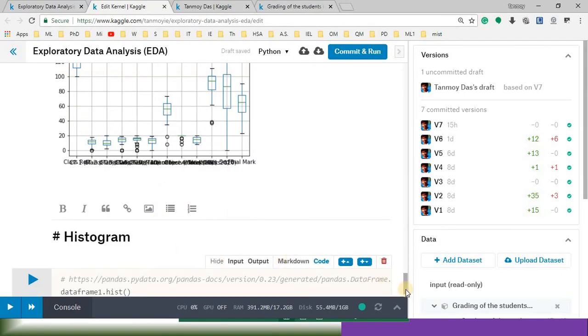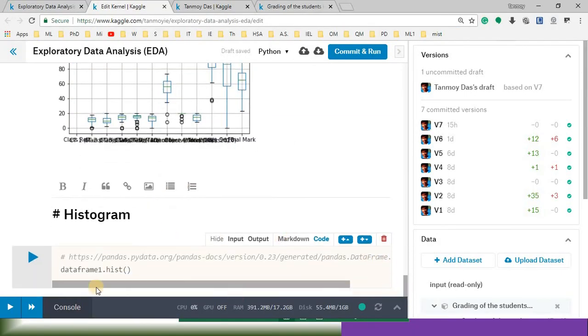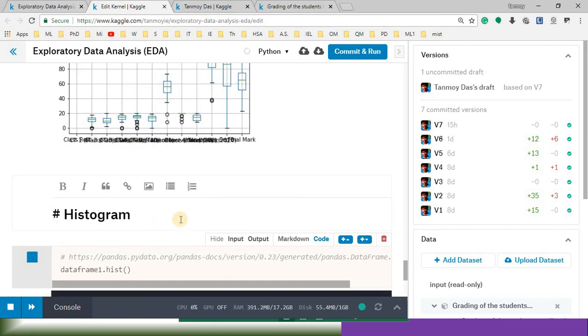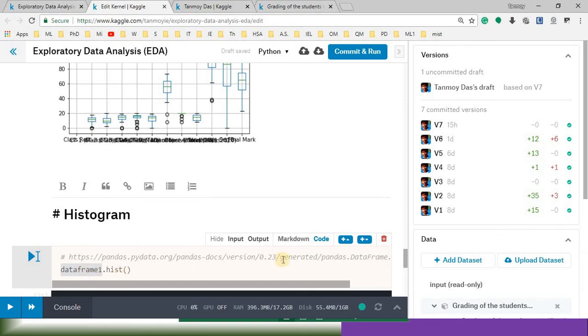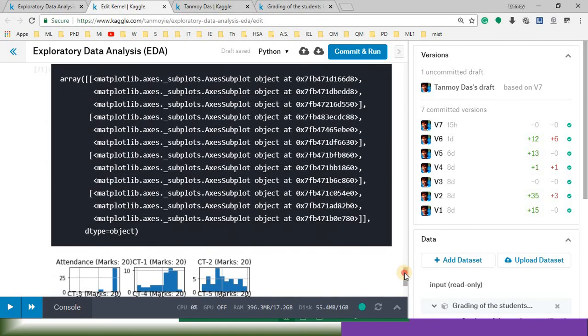And then let's draw the histogram. So this histogram basically for entire dataset. You can see data frame one. So it is for the entire dataset.